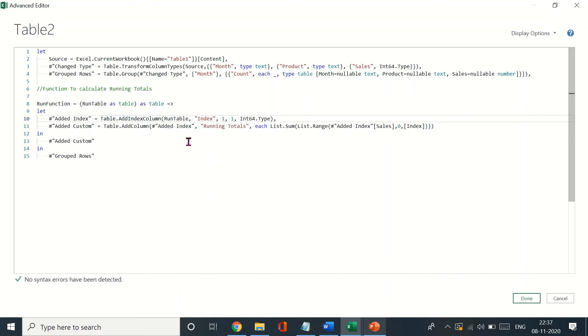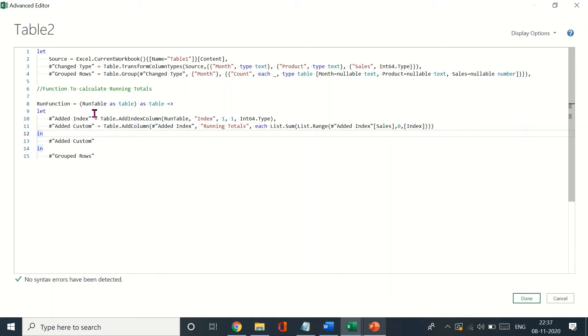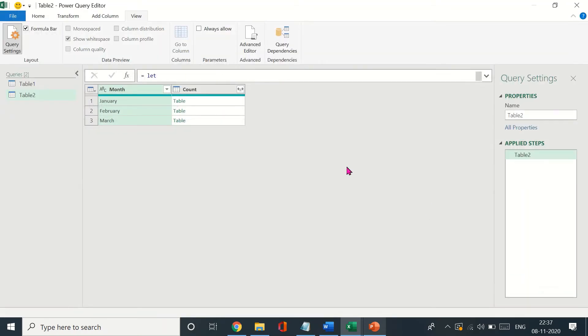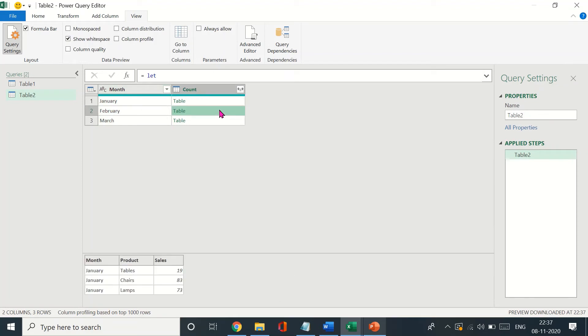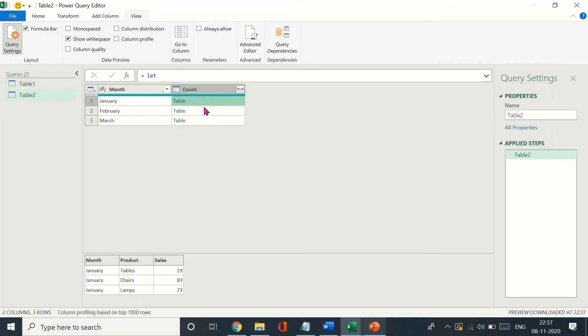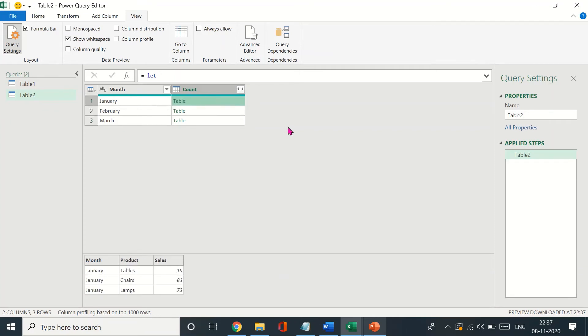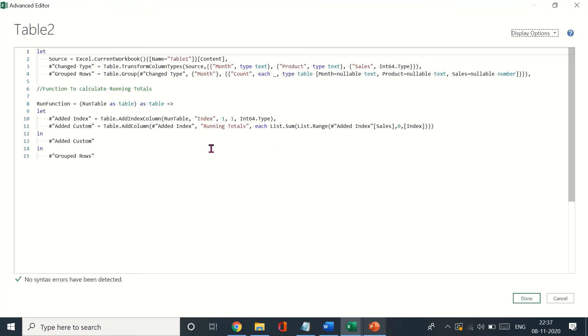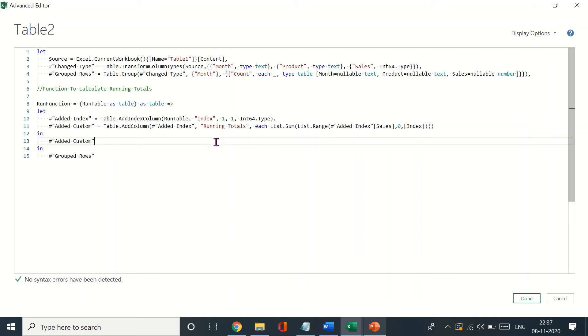Once that is done, we've created the function. Now if I just go ahead and press OK you would see that it has been executed but nothing has changed. You don't see the running totals and that is essentially because you've not called the function, you've not used the function. Now what I would do is I will use that function. Where will I use it? I'll use it right here.